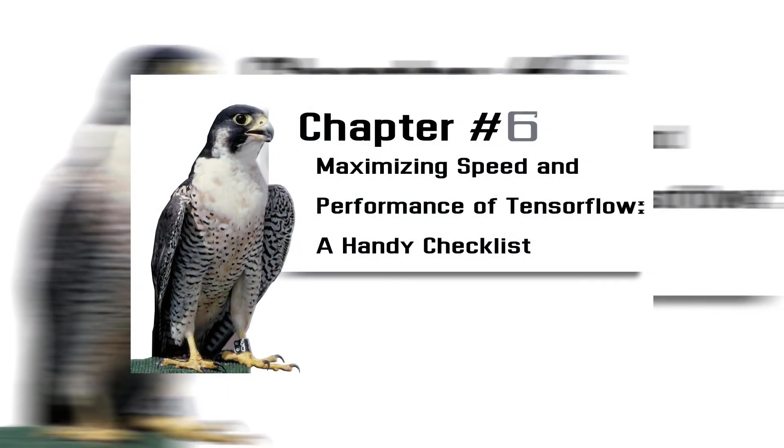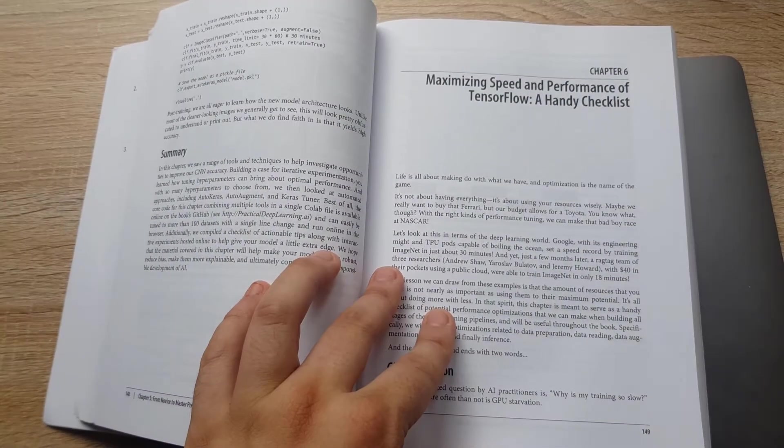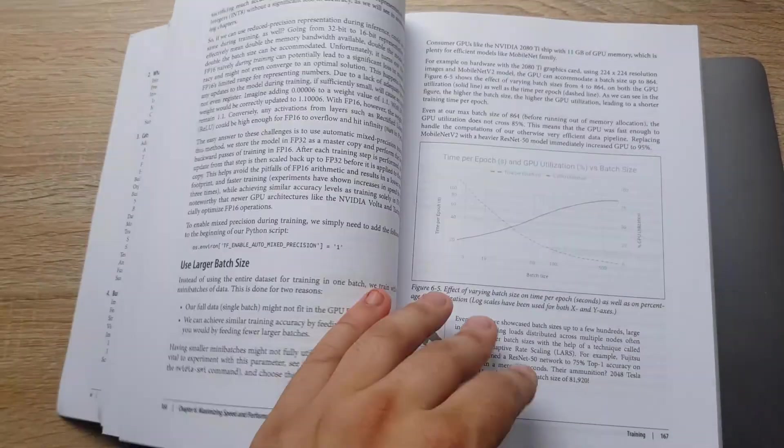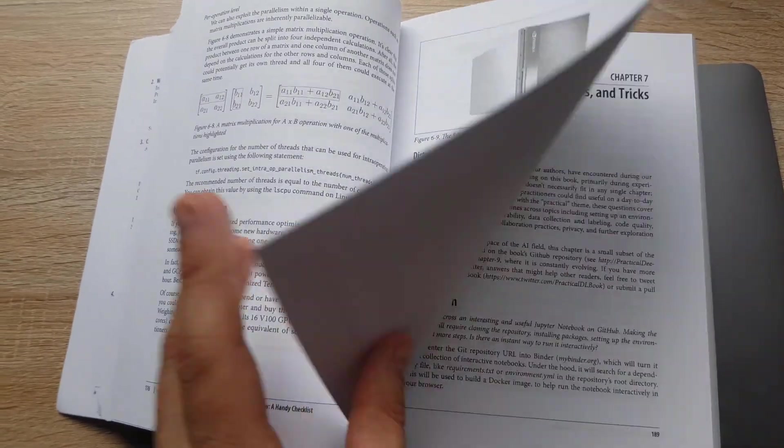Chapter 6: Maximizing Speed and Performance of TensorFlow, A Handy Checklist. This chapter is about how to maximize performance of your current hardware.